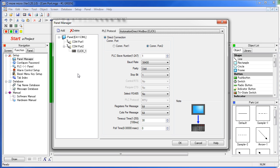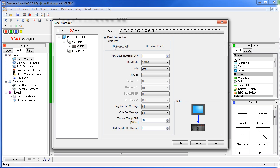For this demo, the CLICK PLC is connected to COM port 1, not COM port 2. So to change that, we just click on the device and change it to COM port 1.